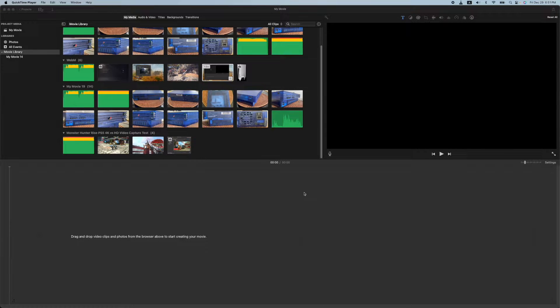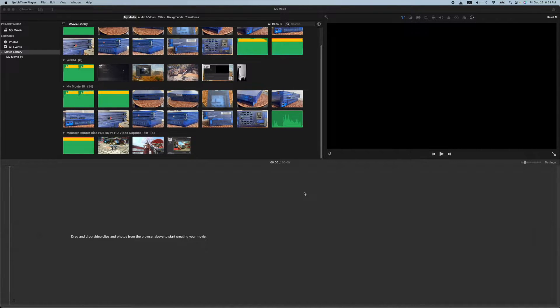Hey, how's it going folks? ET here with another quick iMovie tutorial. In today's tutorial, we're going to show you how to add echo to the audio in your iMovie project. Let's get into it.